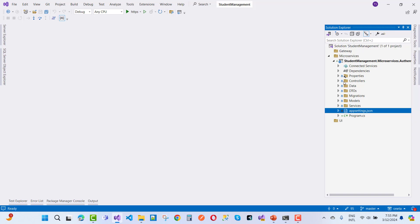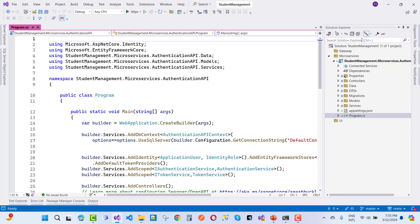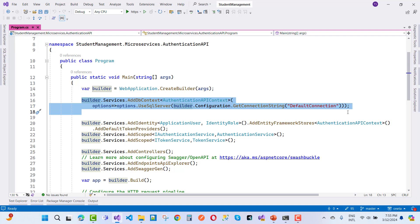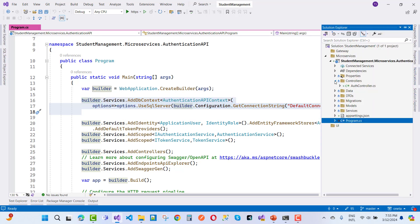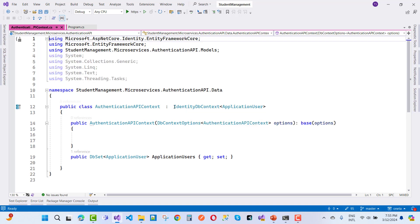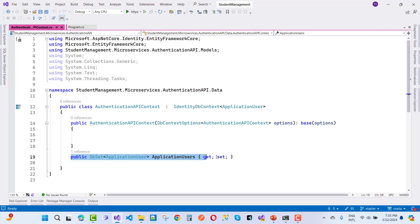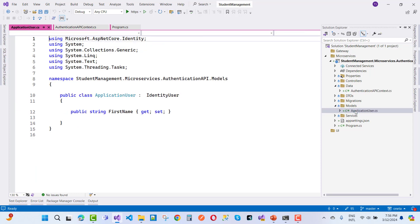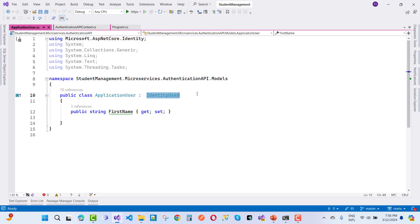After connecting to the database, add the connection string in program.cs using builder.services.AddDbContext with the AuthenticationApiContext. This is the context file — it uses IdentityDbContext with the ApplicationUser class. ApplicationUser inherits from IdentityUser and adds a FirstName field, stored mapped to the ASP.NET Users table.